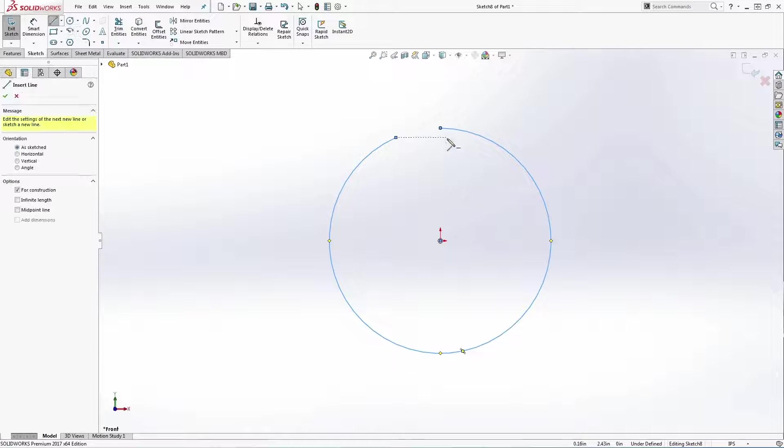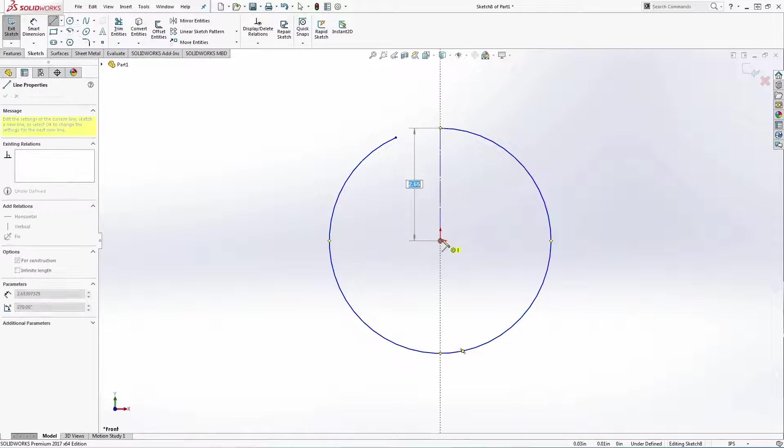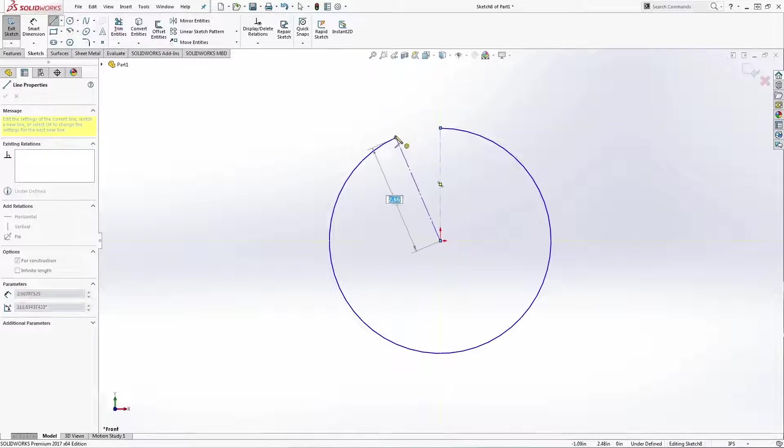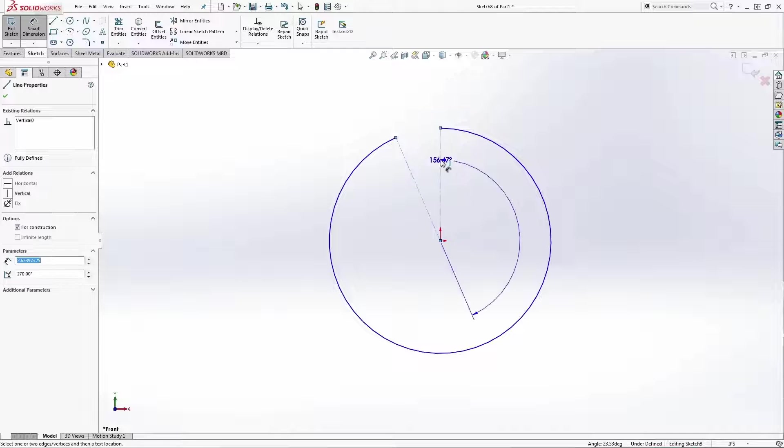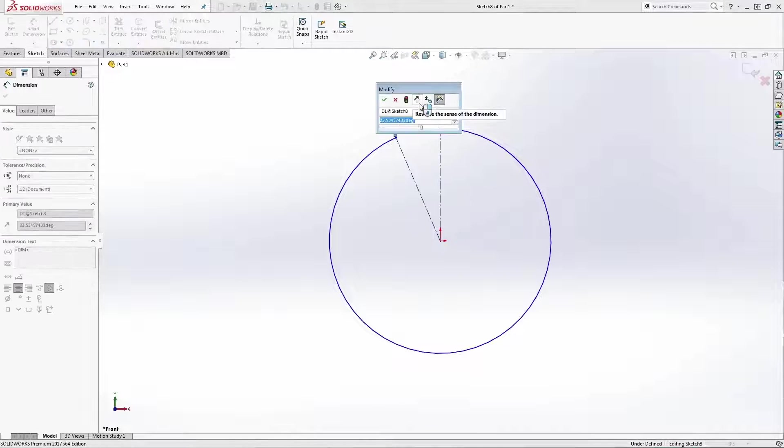Sketch center lines from the origin to both open ends of the arc, then dimension the angle to one degree.